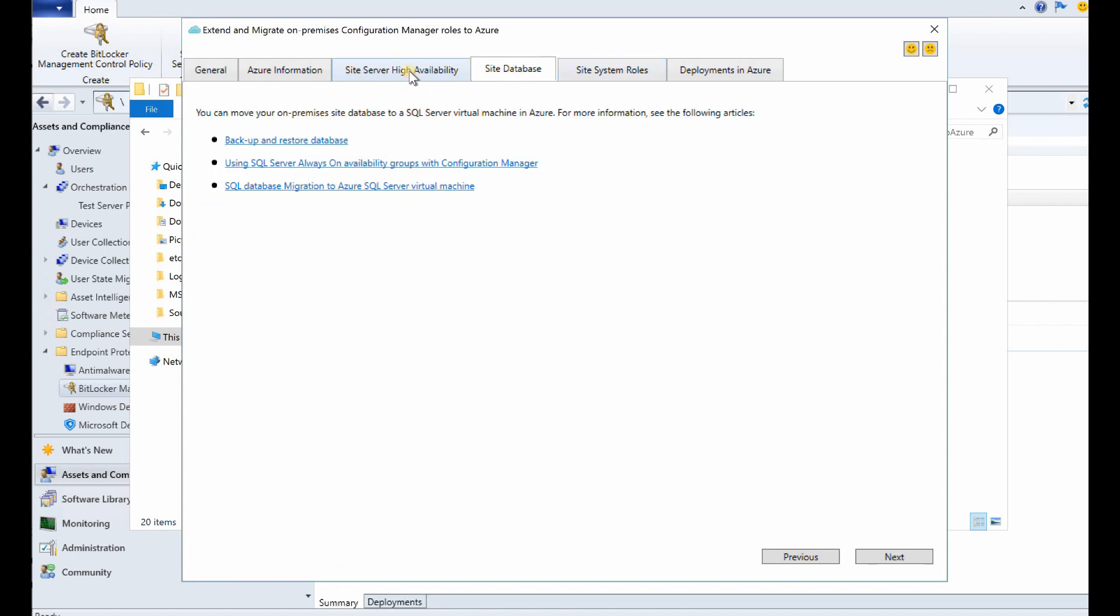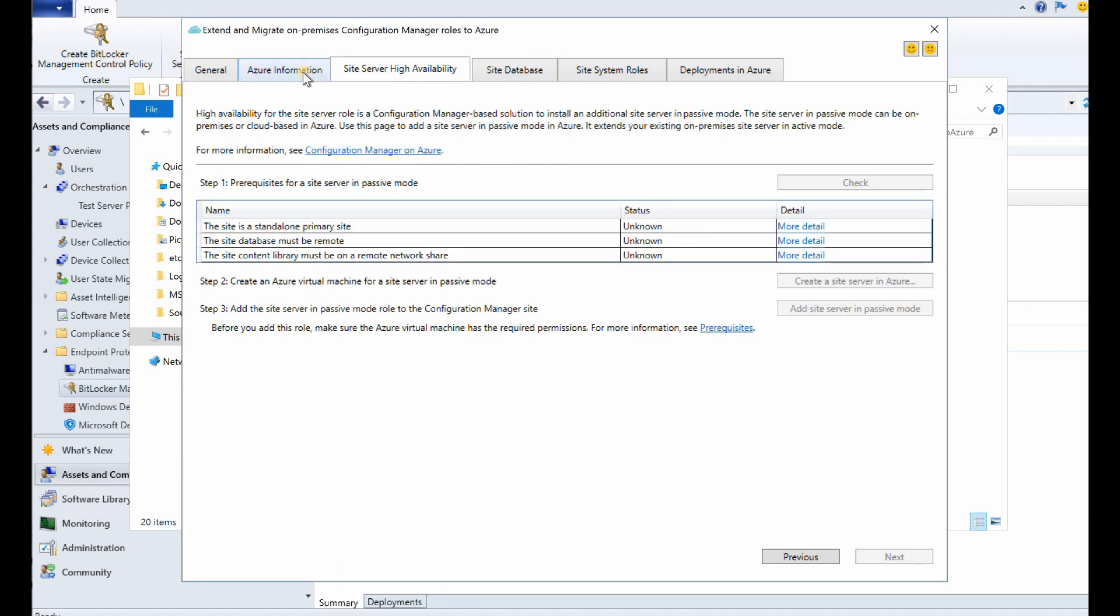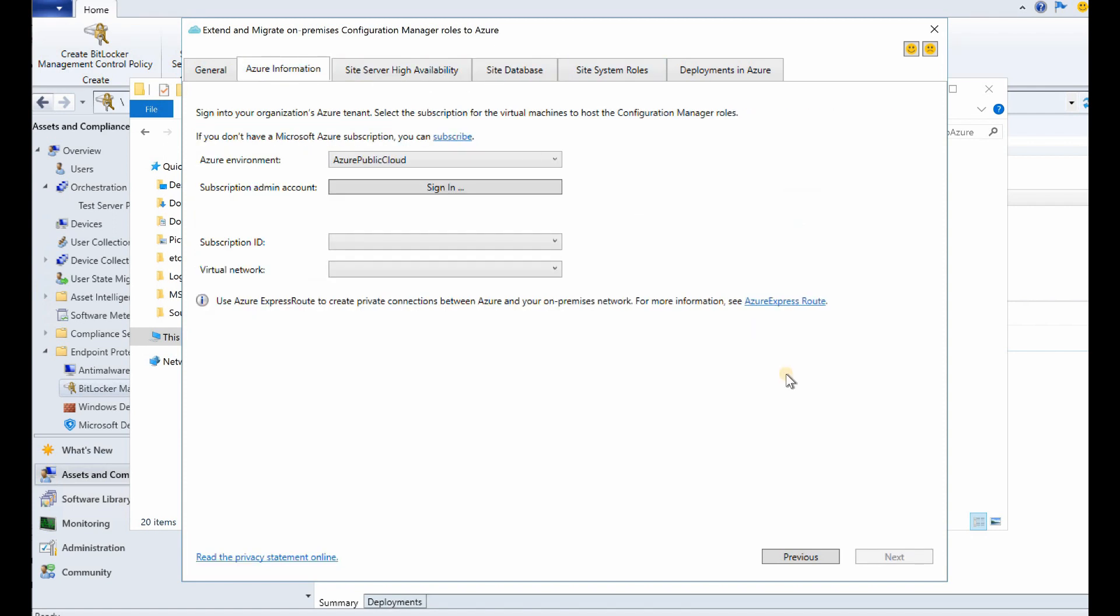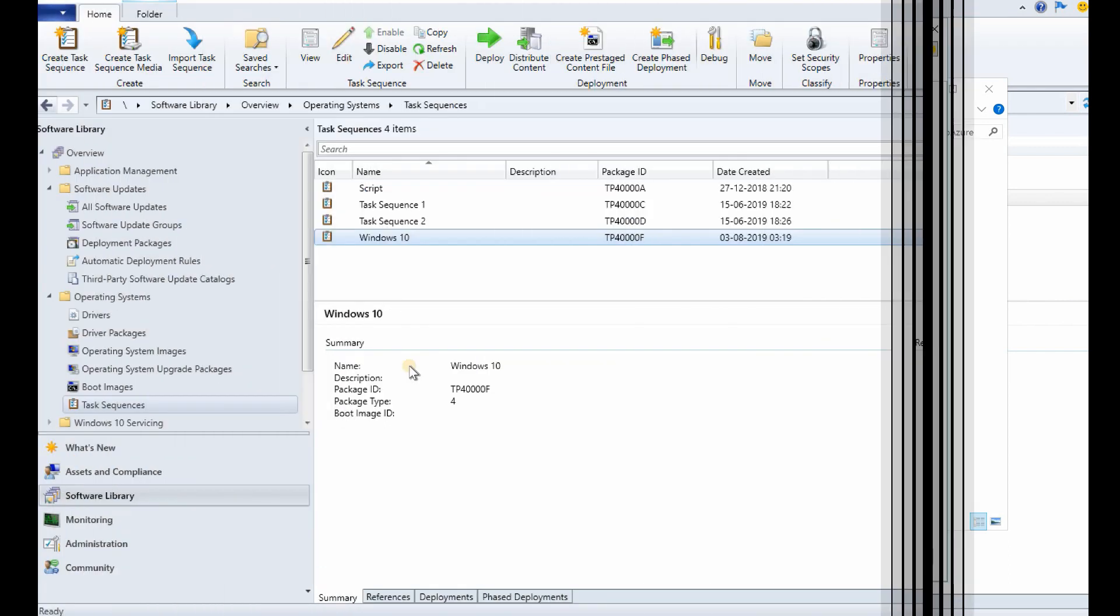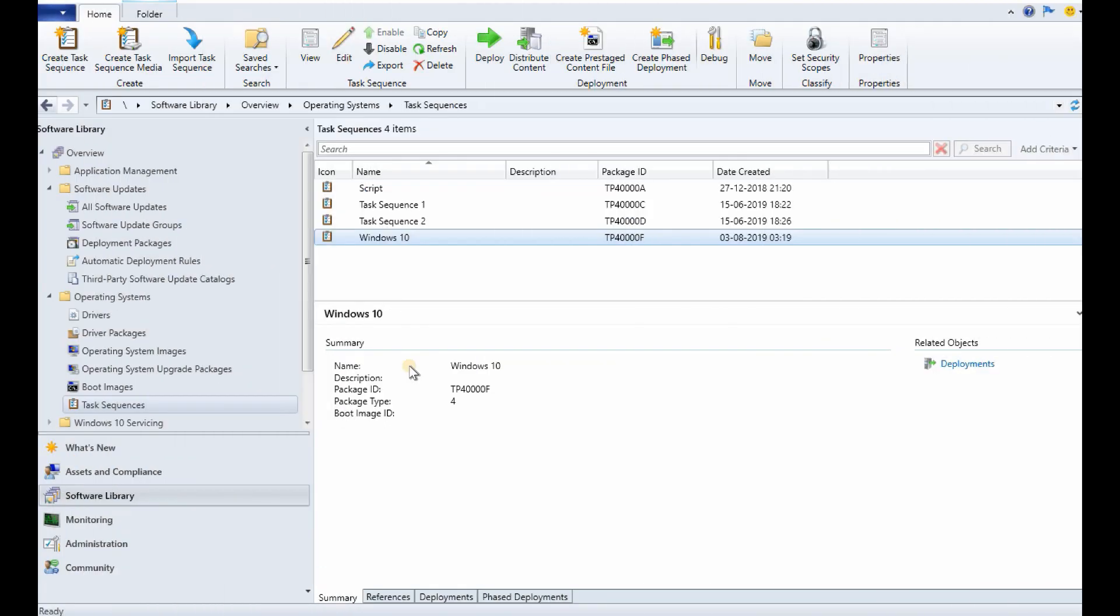If you have all those prerequisites, then you can create a passive SCCM server in your cloud infrastructure or cloud data center in Azure. So that's cool stuff.